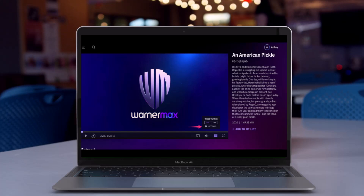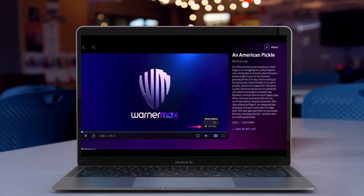And that's all it takes to remove subtitles on HBO Max. We hope the video was really helpful. If it did help you, make sure to leave a like and subscribe to our channel. If you have any more questions, feel free to leave them in the comments. Thank you very much for watching, and see you soon in our next video.